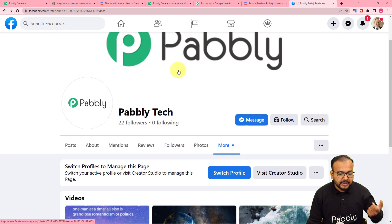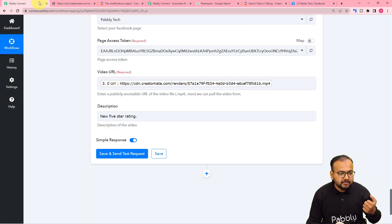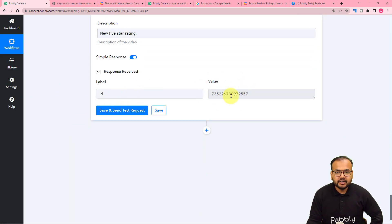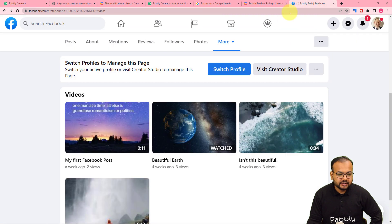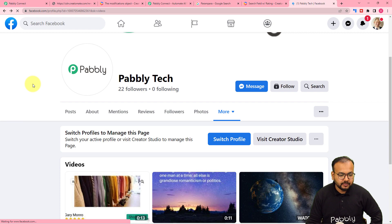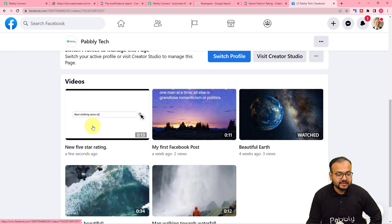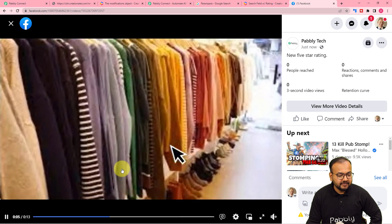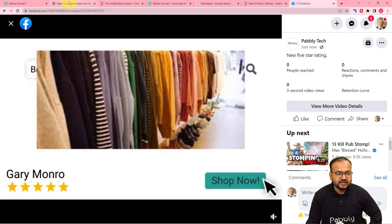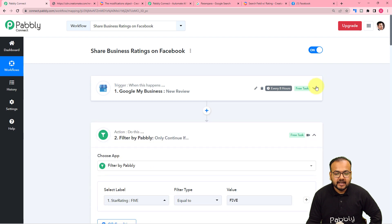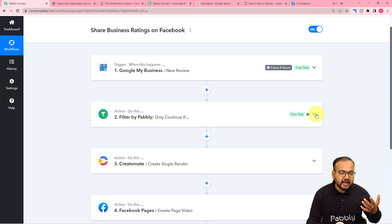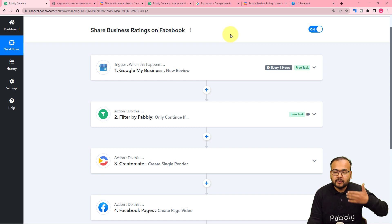Now let's check our connection with the Pabbly Tech page. These are the videos I have already posted. Let me click on Save and Send Test Request and a new video will be posted on my page. Here you can see a new ID is generated. Let's check on the Facebook page if we got a new video posted — let me refresh the video section of the page. And here you can see a new video was posted a few seconds ago, and this is the same video that got created automatically with the changed data that we mapped. So this is how it is going to work. We are done setting up this automation and it is working fine.